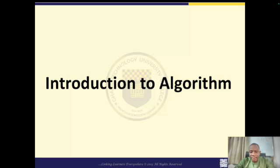Before we start, don't forget to subscribe to our channel for more beginner friendly programming tutorials and hit the notification bell so you never miss an update. Let's dive into the exciting world of algorithms together.